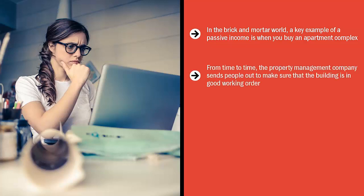From time to time, the property management company sends people out to make sure that the building is in good working order. But for the most part, you don't have to lift a finger to earn the rent money that comes in like clockwork every single month. That is the power of passive income.